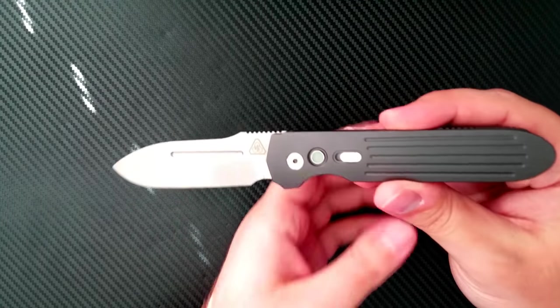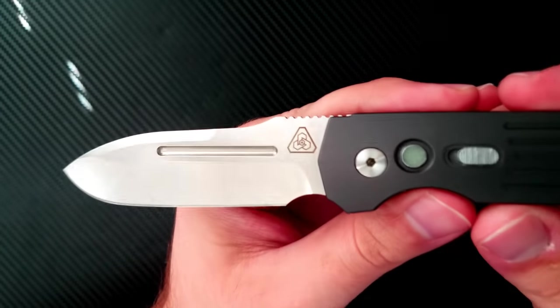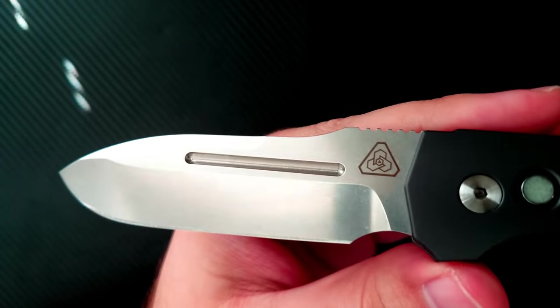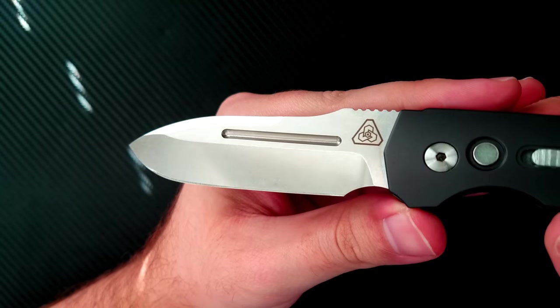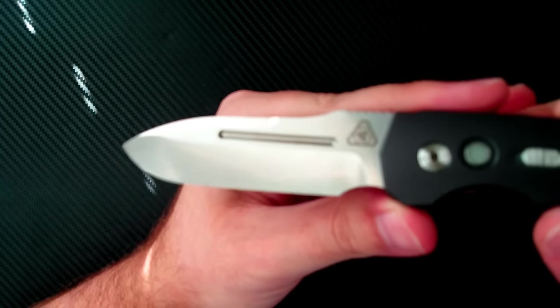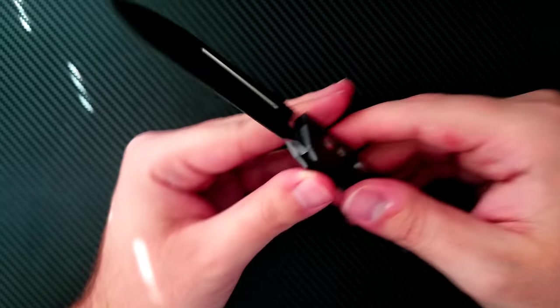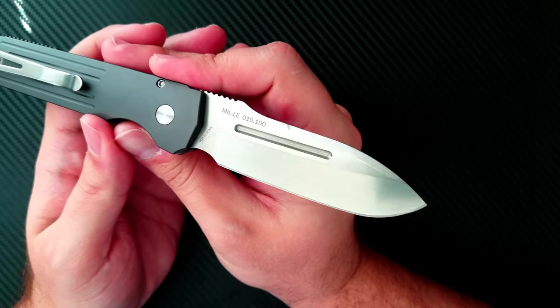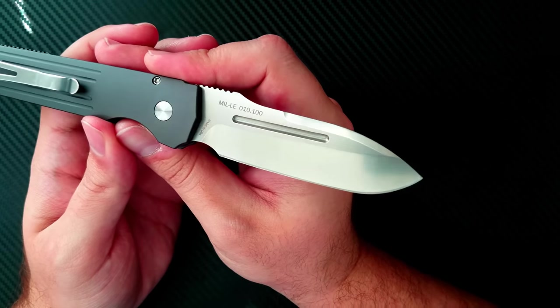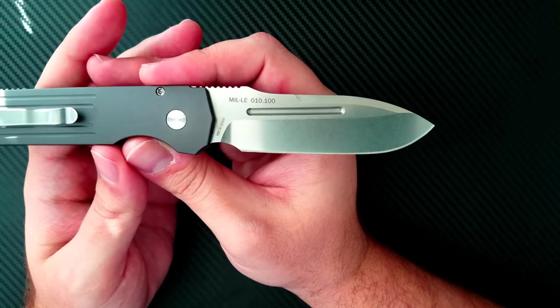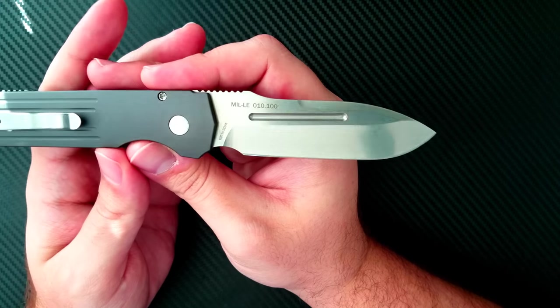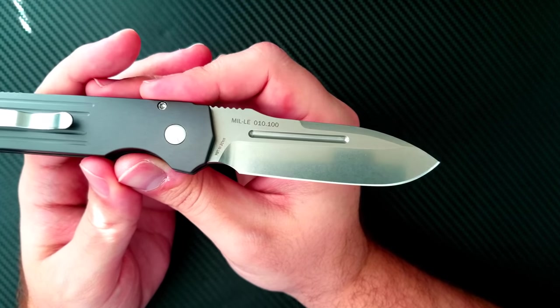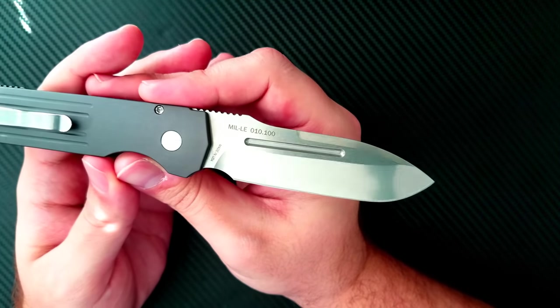Let's break it down anatomically. Up front is a beautifully done Sabre ground blade of CPM-154 steel. I have had nothing but good experiences with CPM-154. It's not the highest-end steel in the world, but it has a good amount of edge retention and corrosion resistance. Good enough for me.